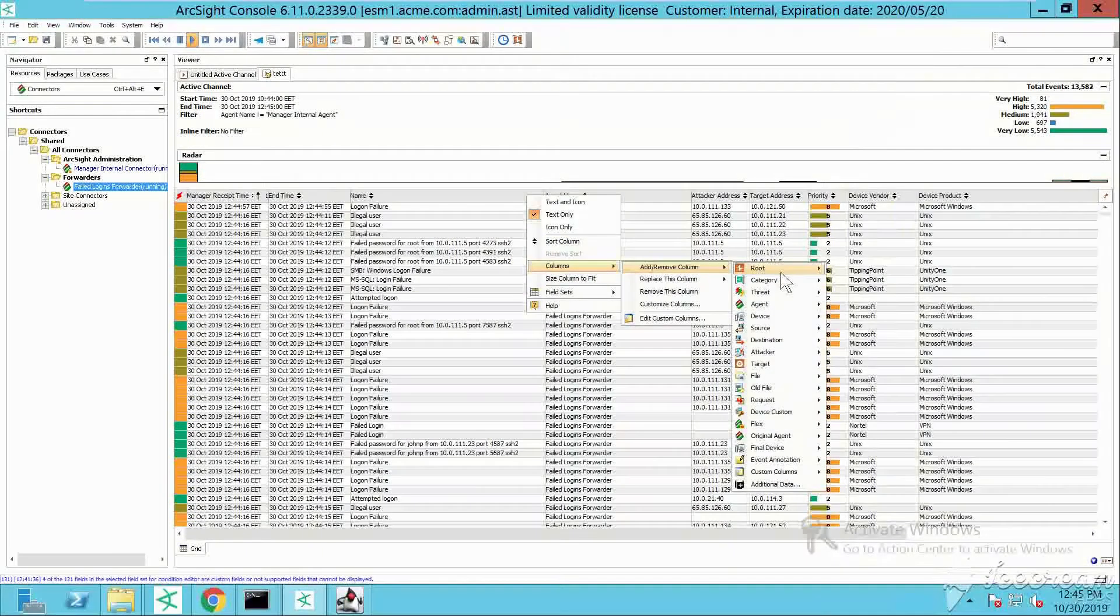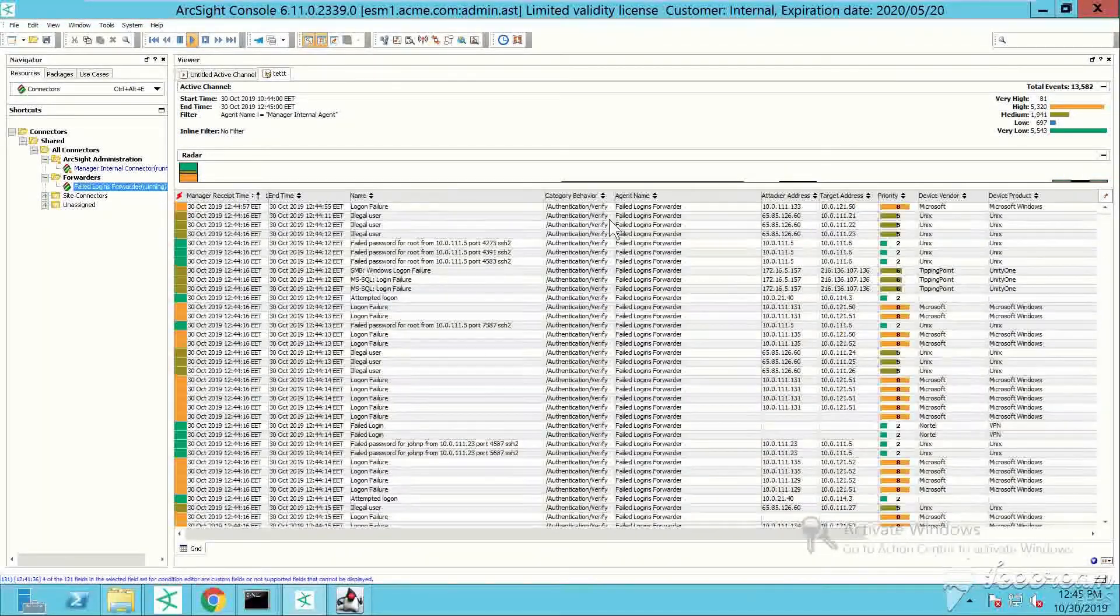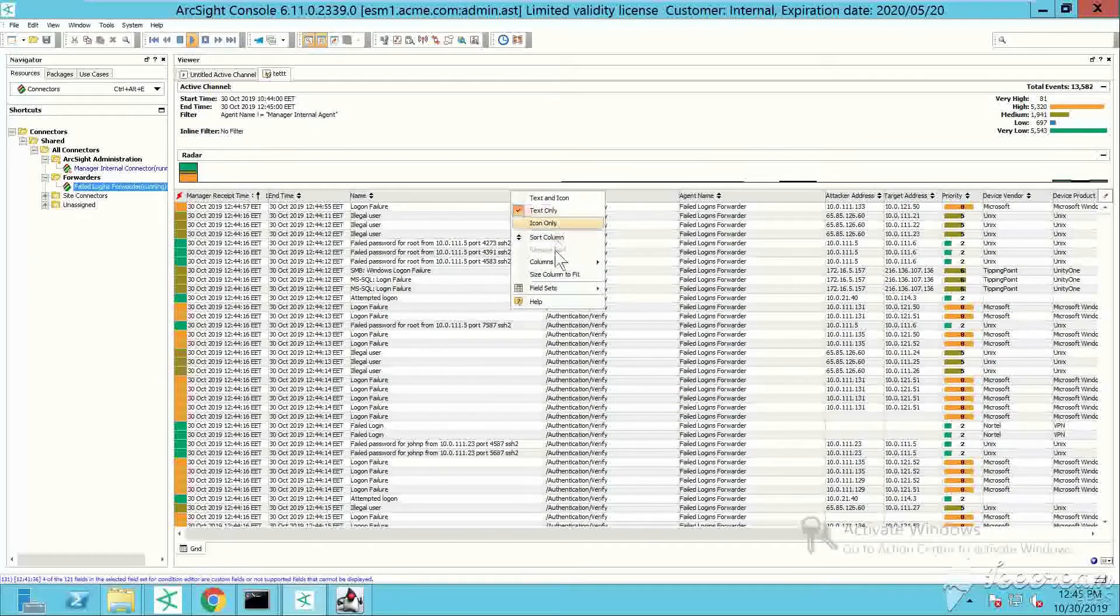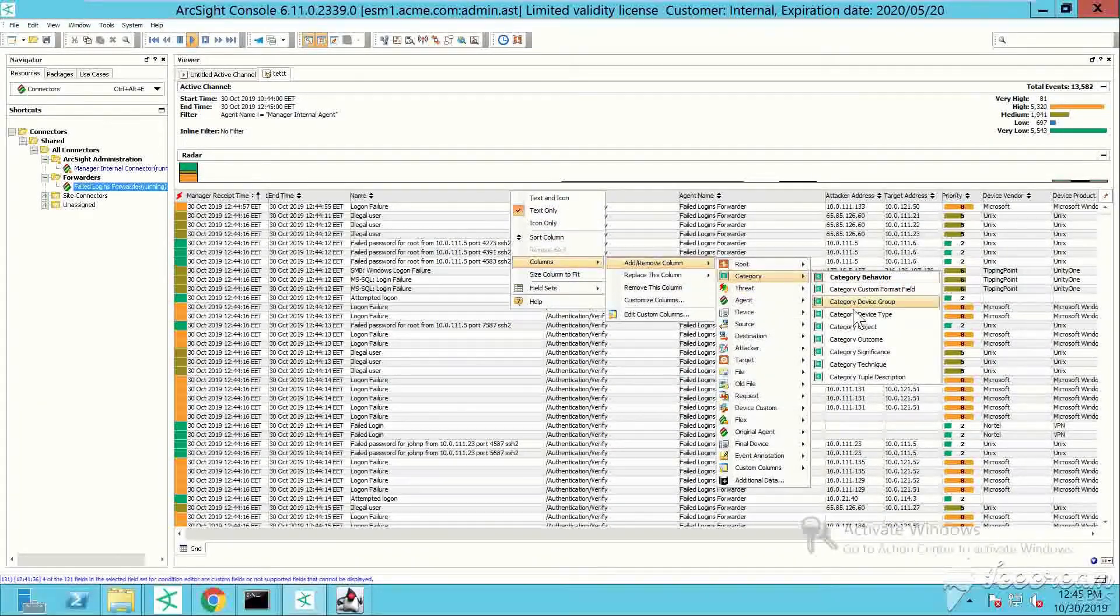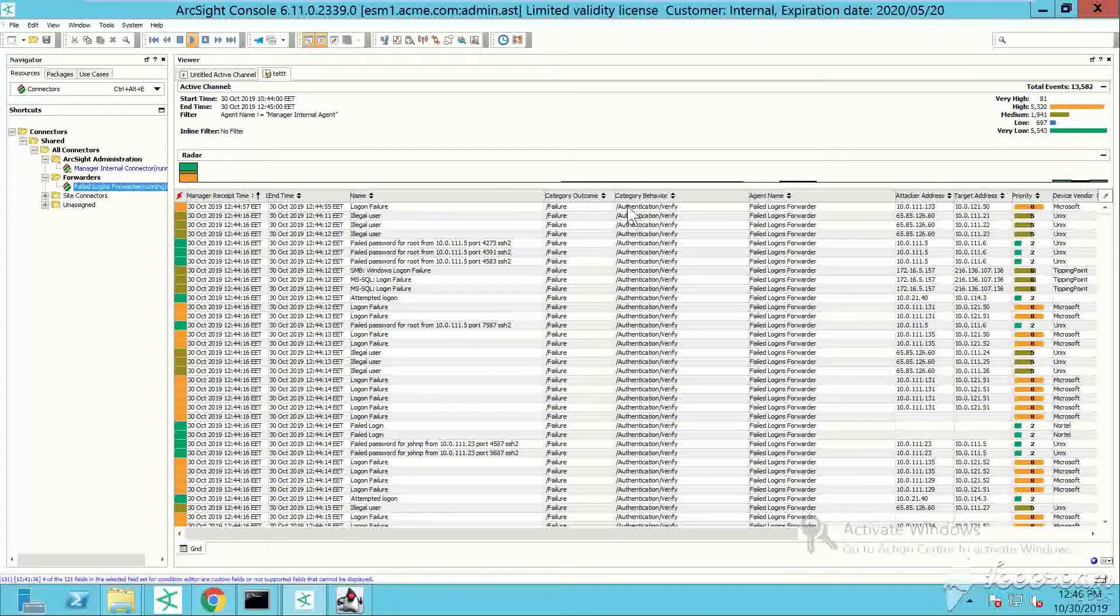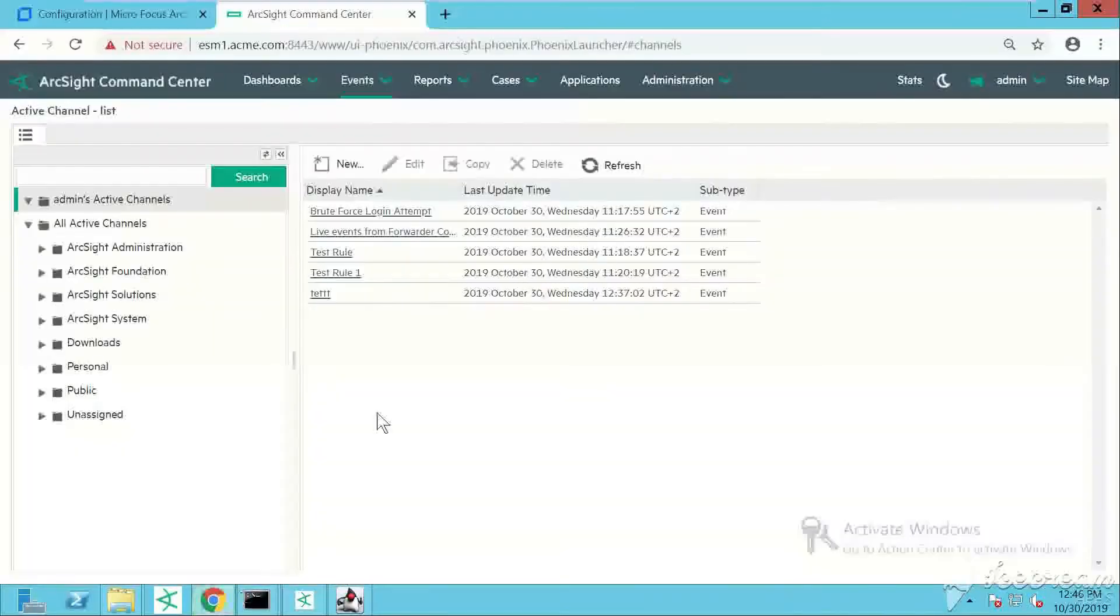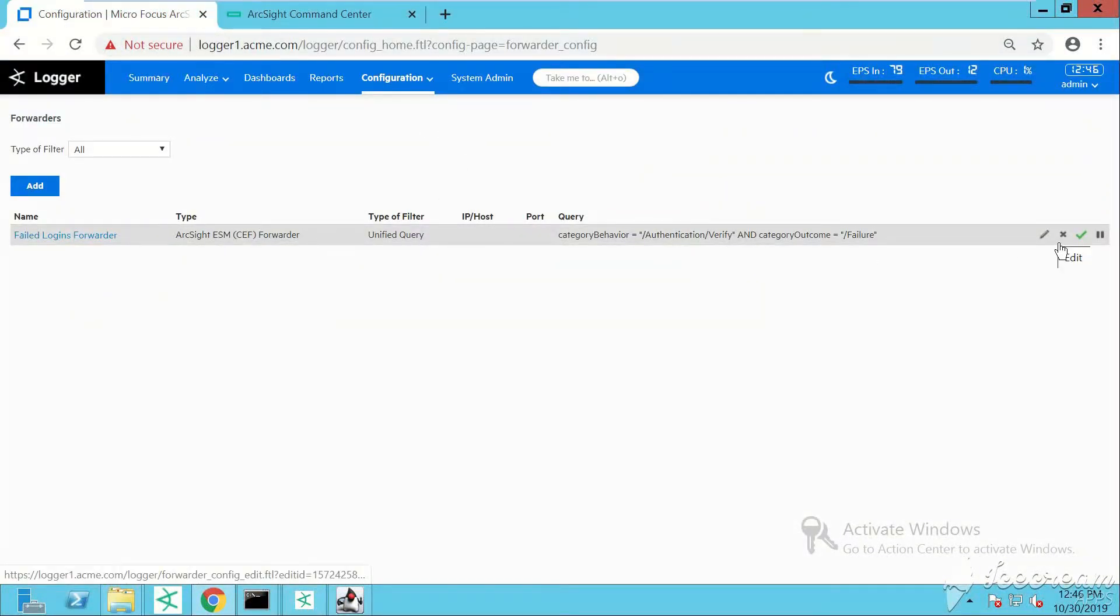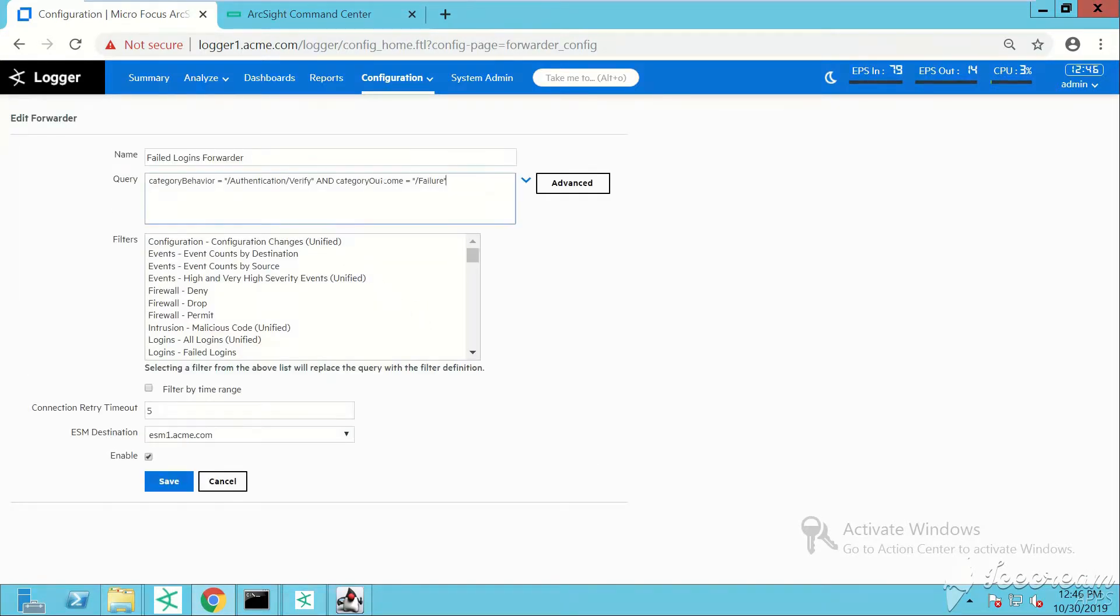You can see the agent name as well - I've added an additional column and it says failed login. Category behavior is authentication verify and the outcome is failure as I showed you earlier.